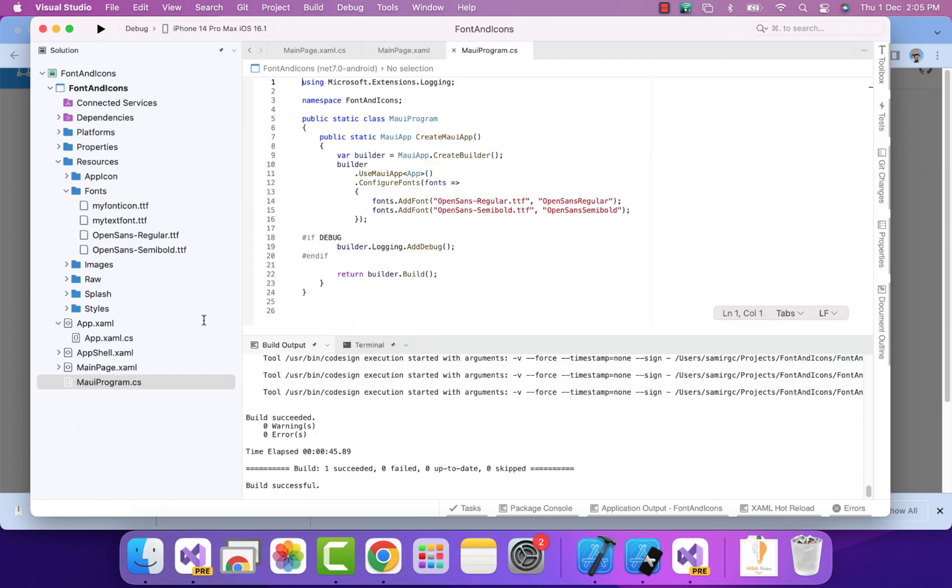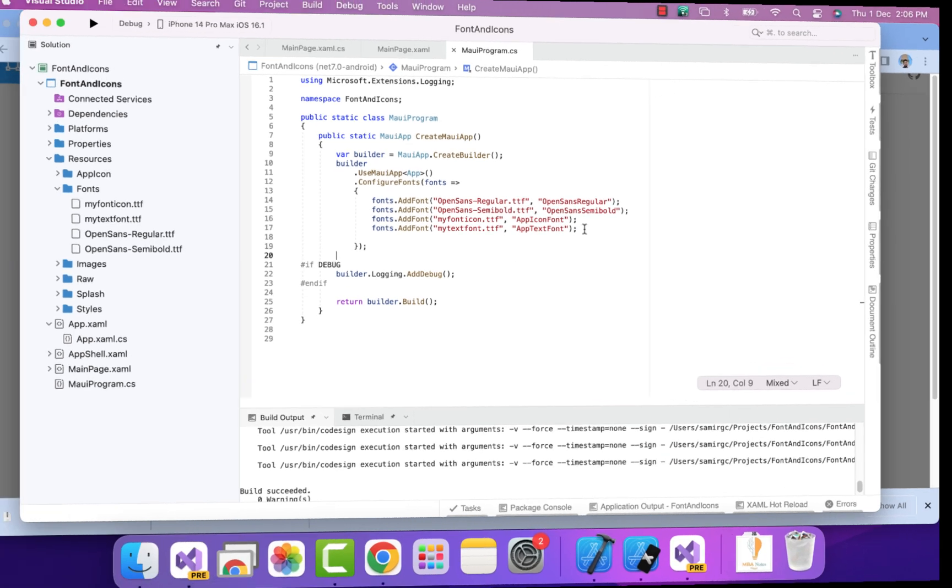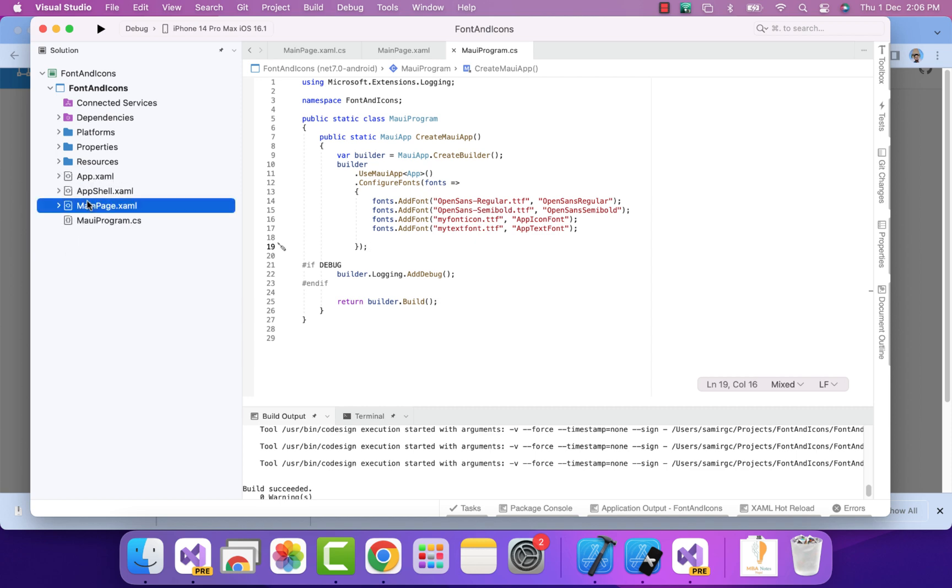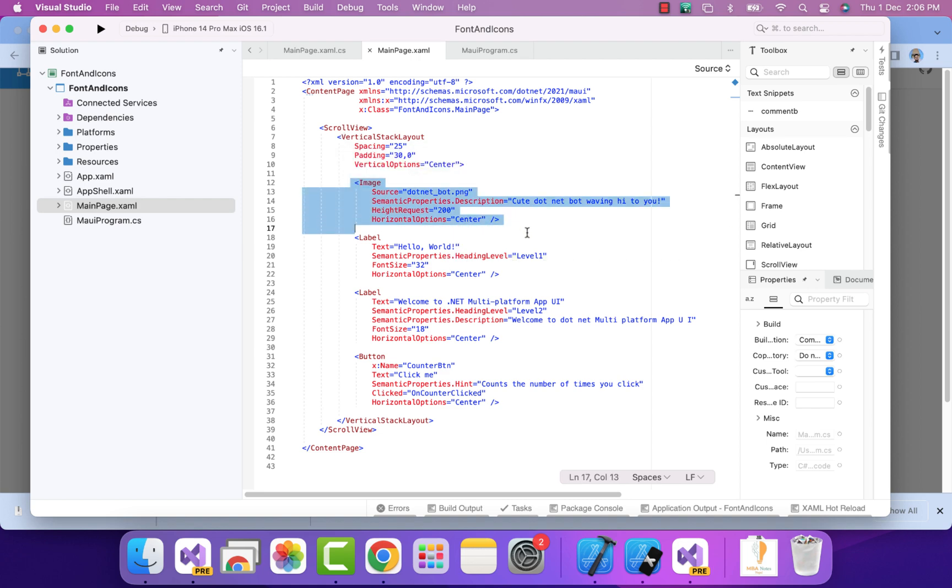We'll register both fonts inside our MAUI program.cs. It would look like this - I have registered both my fonts with the initial name to be provided so we can use it inside our app. That's all.